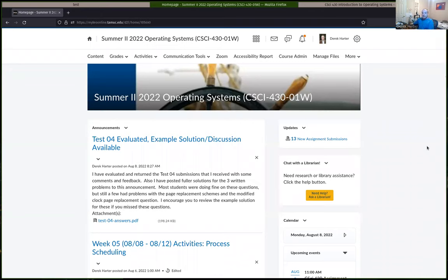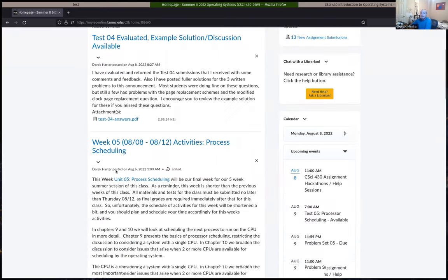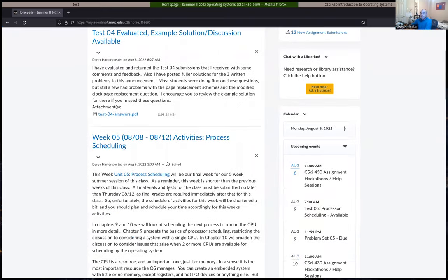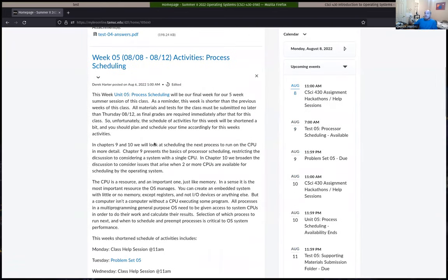Hi, welcome. I'm going to go ahead and get started here. As usual, I don't have anybody showing up in person, but it seems like most of you are at least checking these out after the fact. So as some reminders, this is our last week. We are in our last unit of stuff.